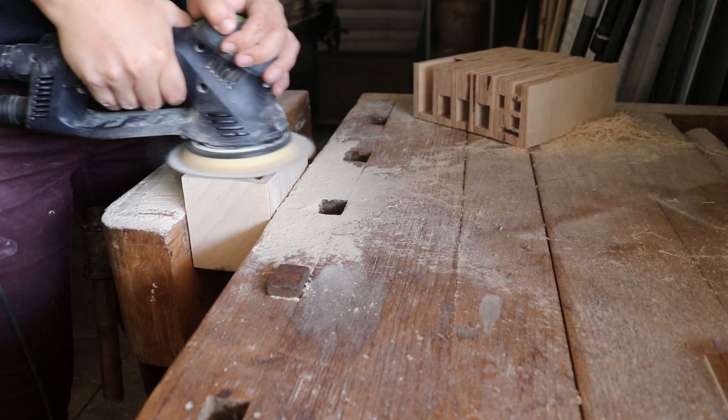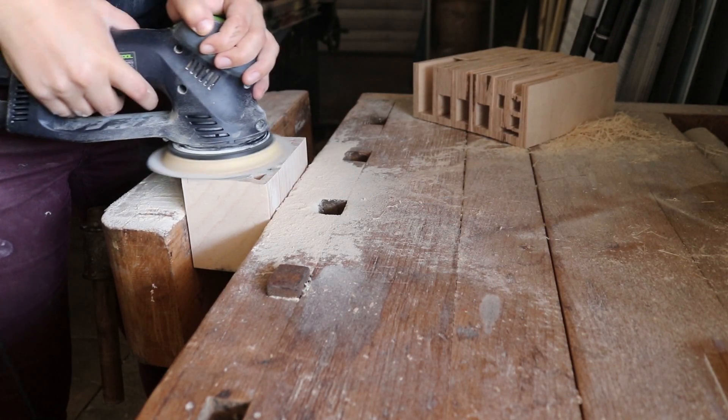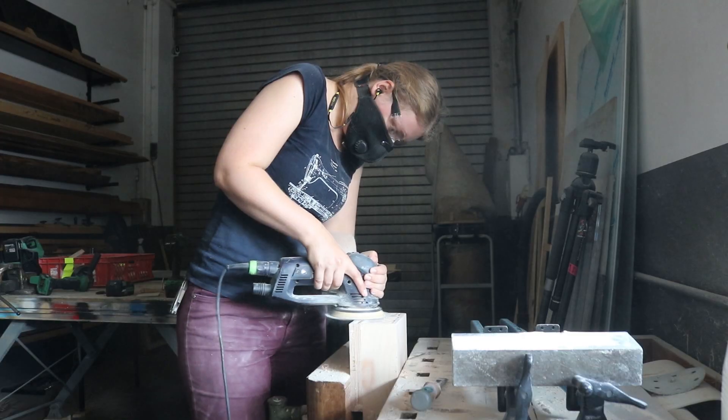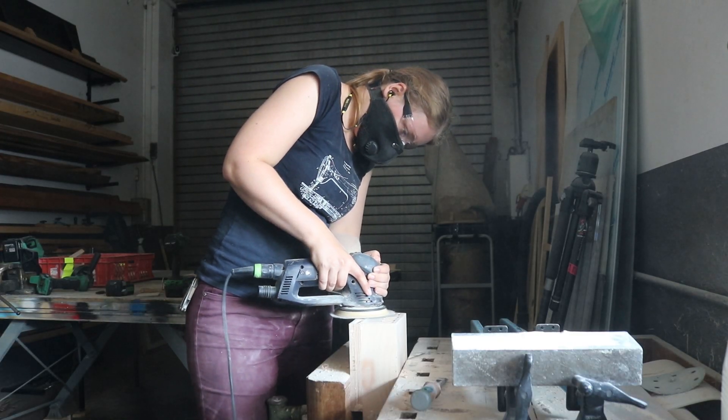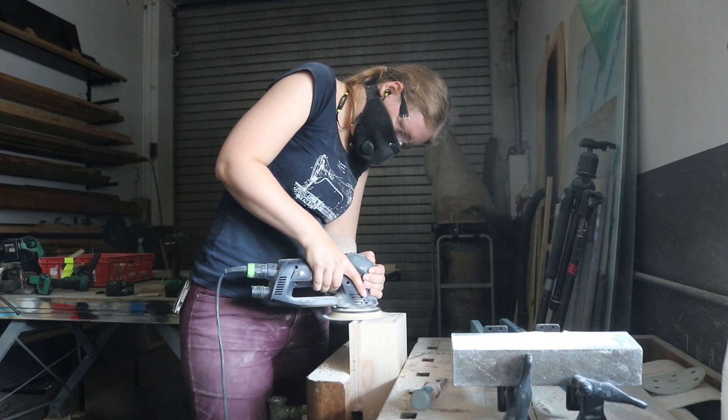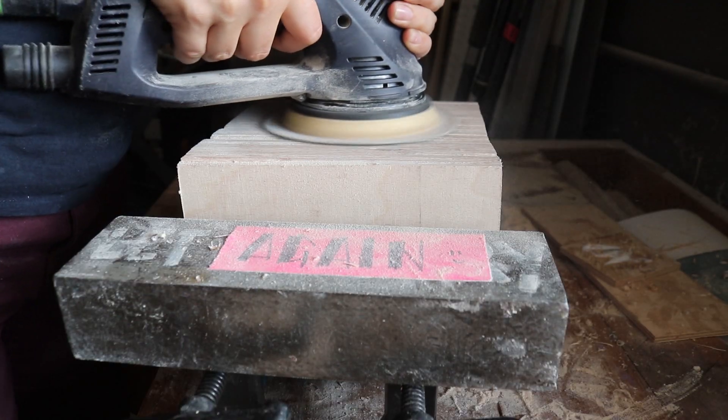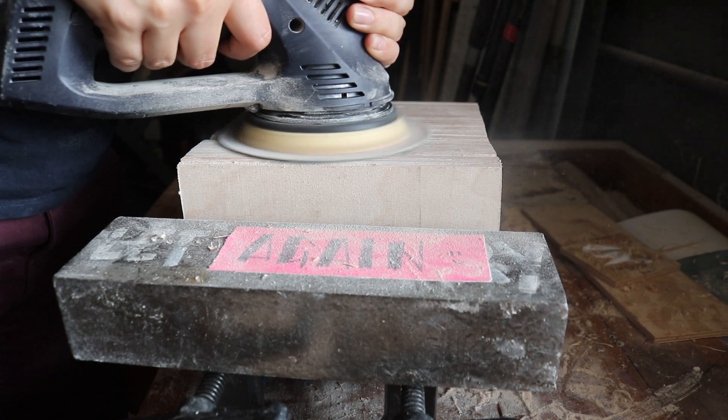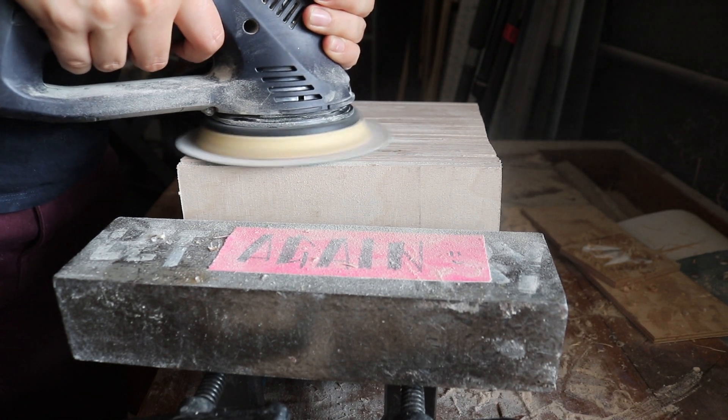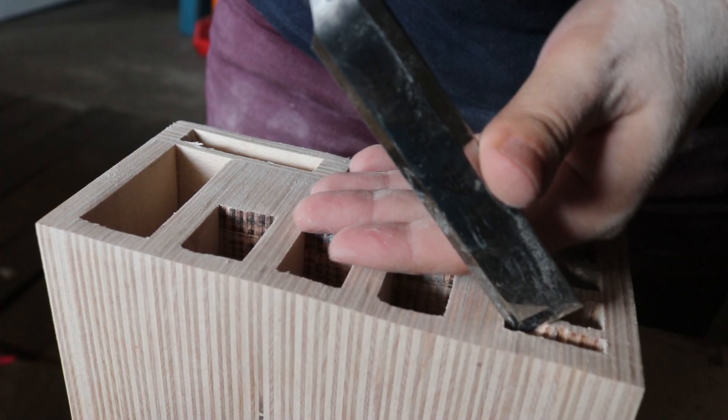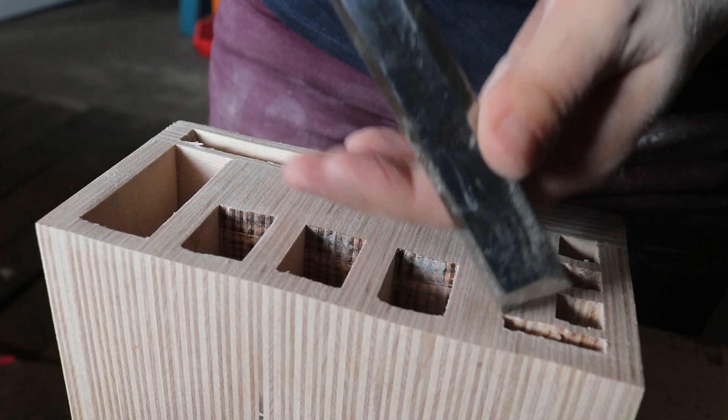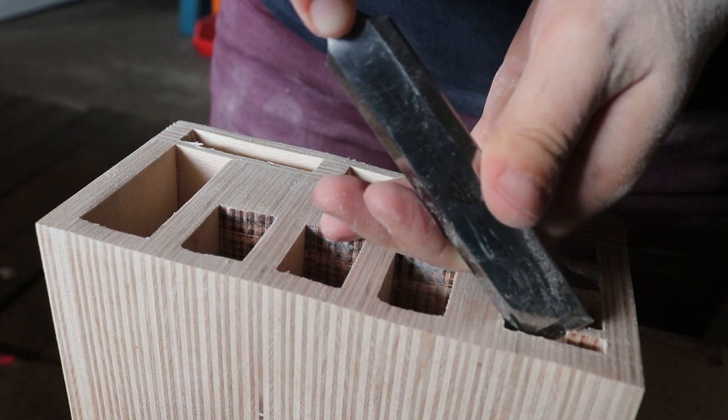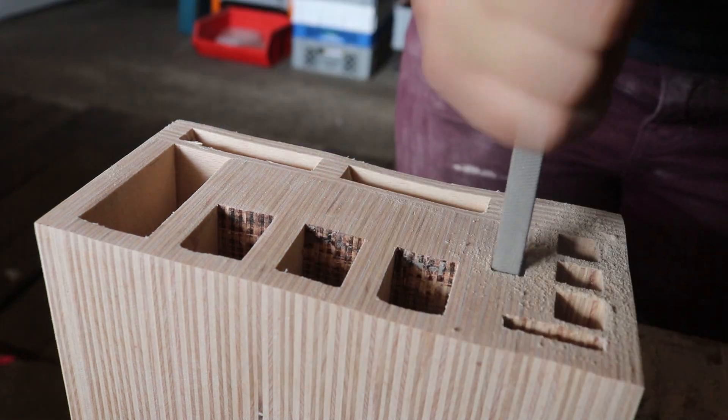Now I got to spend some quality time with the random orbit sander, as we smoothened out the sides of the block. A chisel and some files helped me even out the slots, which made a big difference in how it looked.